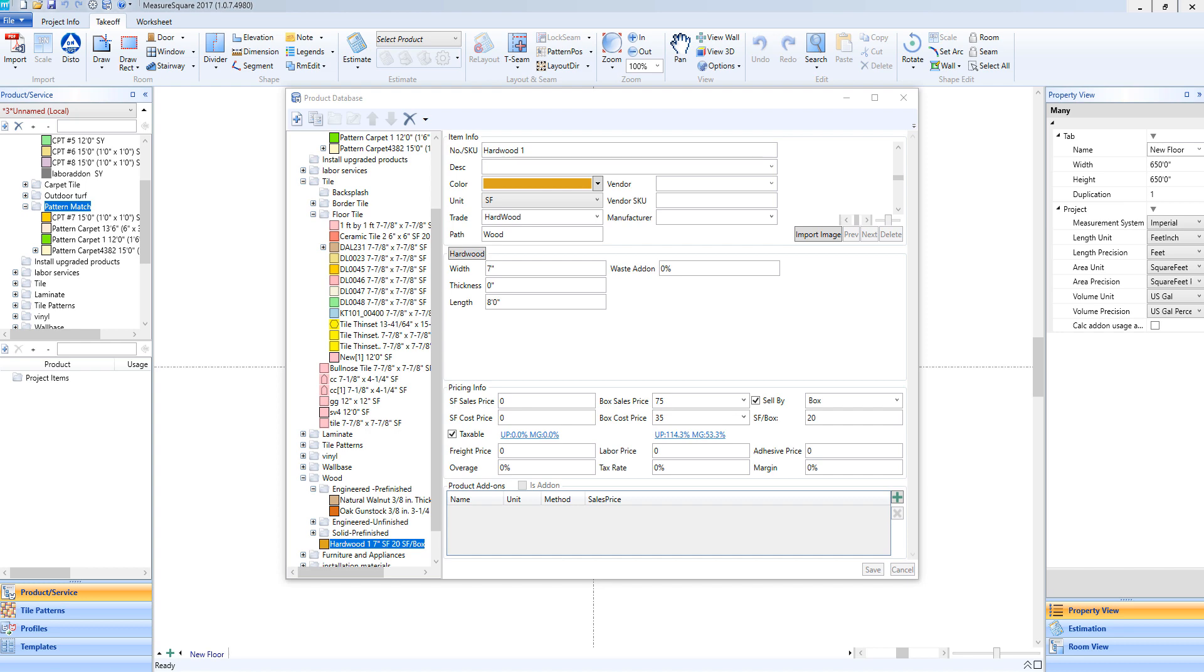Hi guys, James from MeasureSquare here. Welcome to Part 4 of our Product and Services Database Tutorial in the Getting Started series. In this video, we will cover linear item setup.